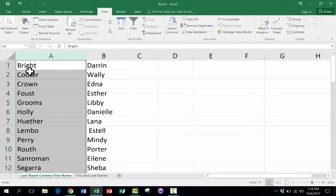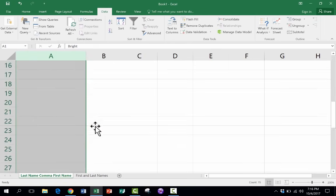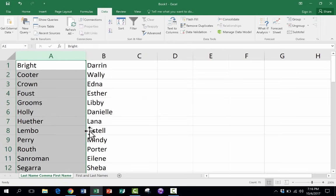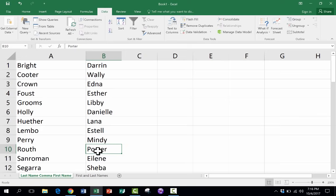It successfully split the names. The last names are here. The first names are here. It got rid of the commas. And it got rid of the extra space. With one exception. It looks like Estelle had two spaces between her last name, the comma, and the first name. And so I'm just going to delete that. And now I've got perfectly split names.